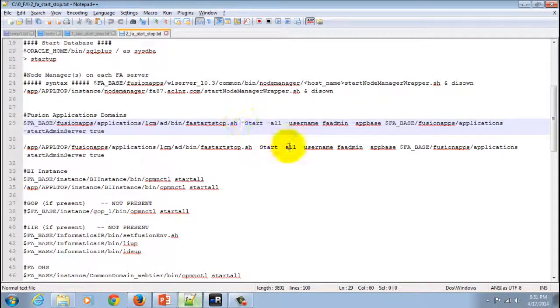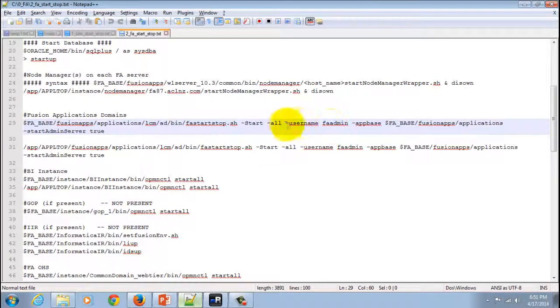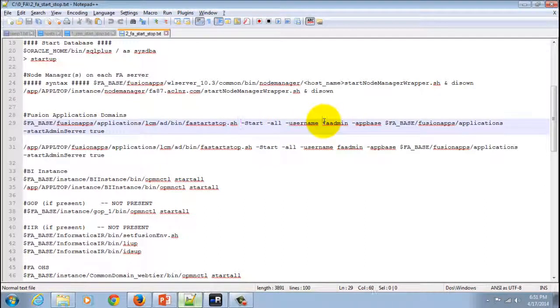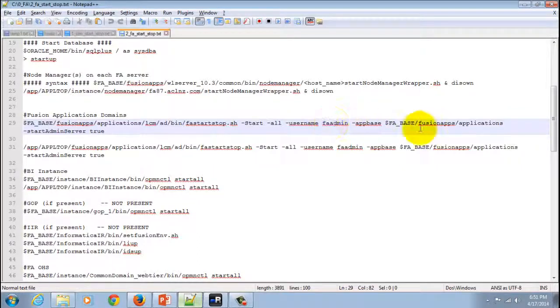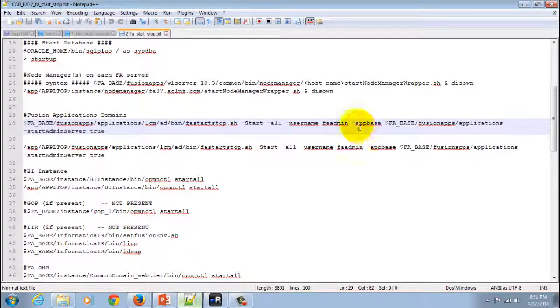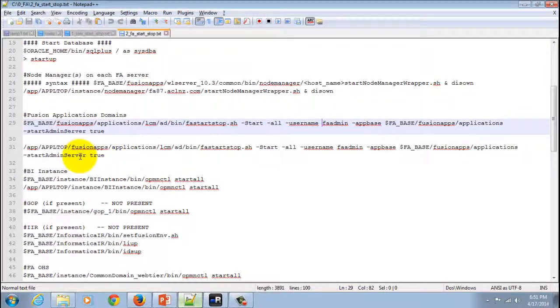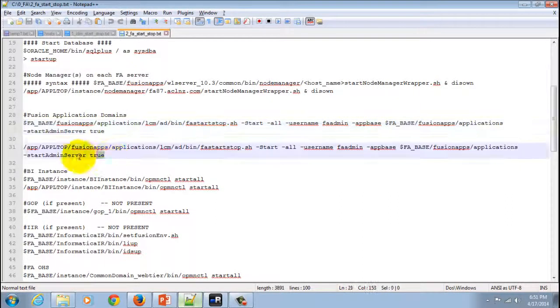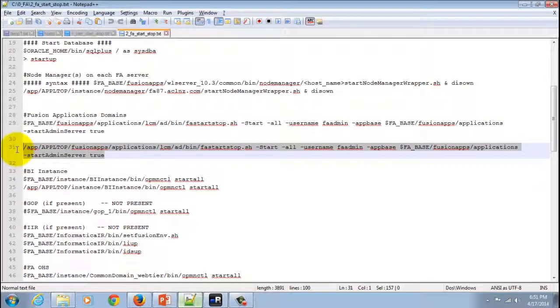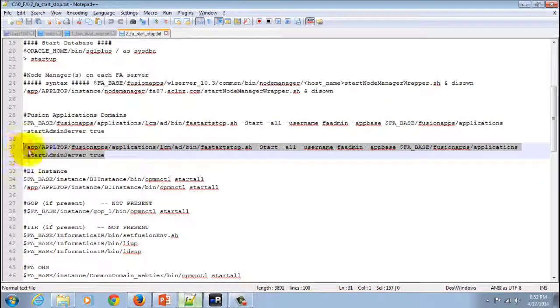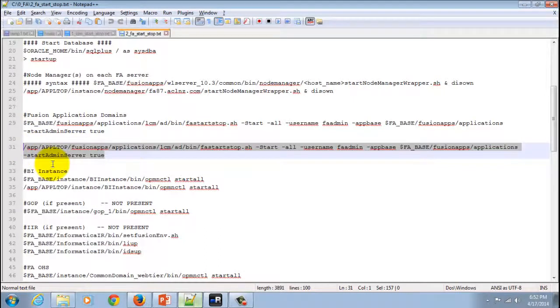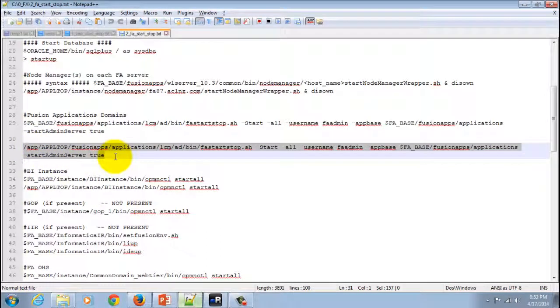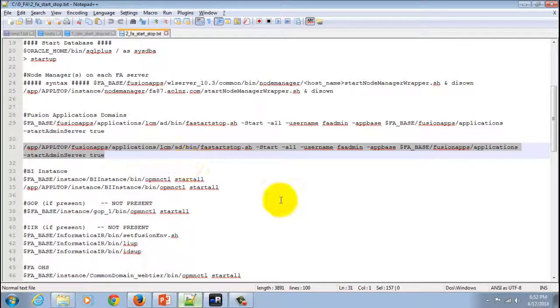I have already replaced these parameters with actual value. You've got to provide your fa admin username. By default it is fa admin itself and then you've got to provide your application base directory. I'm going to copy this. To be on safe side I'm just taking the whole path because this step starts a lot of things and I don't want that to fail. Hence I'm taking the complete path instead of providing the dollar fa base.